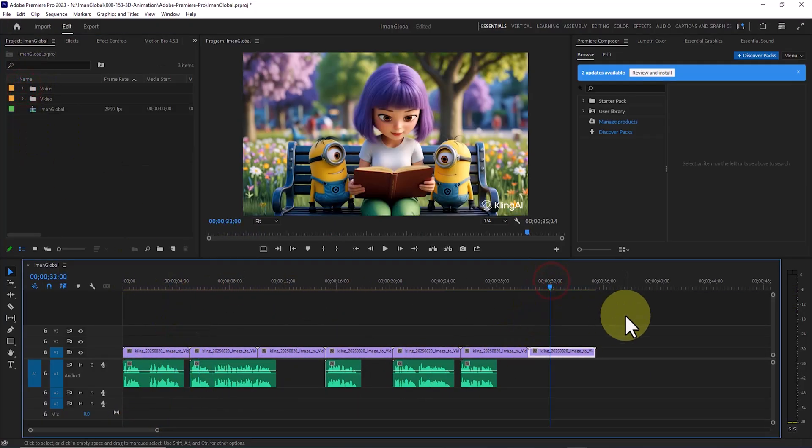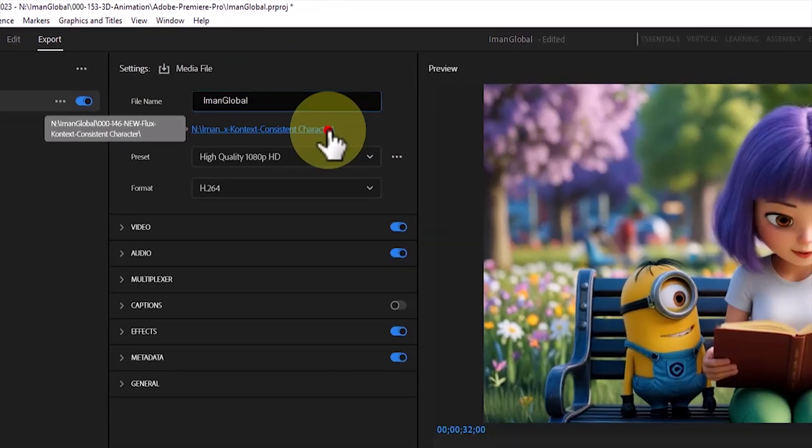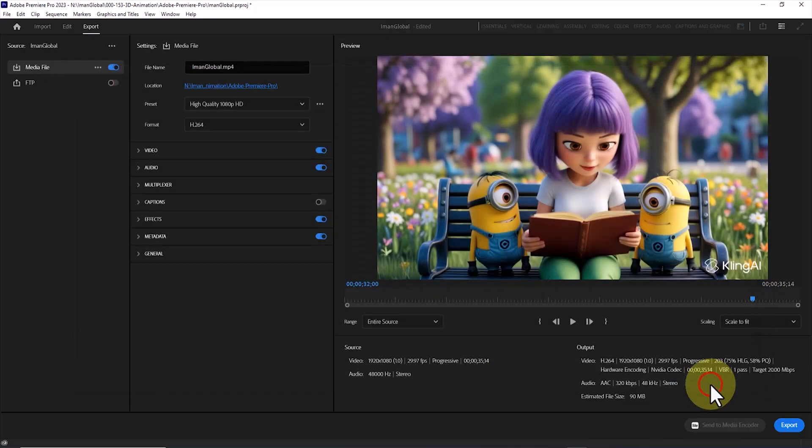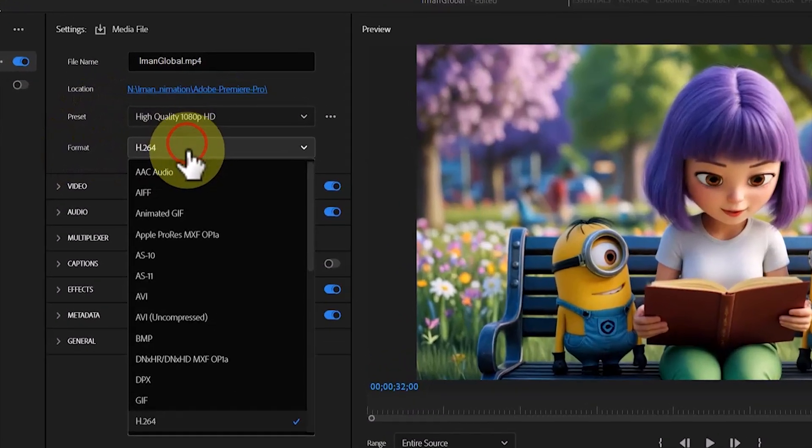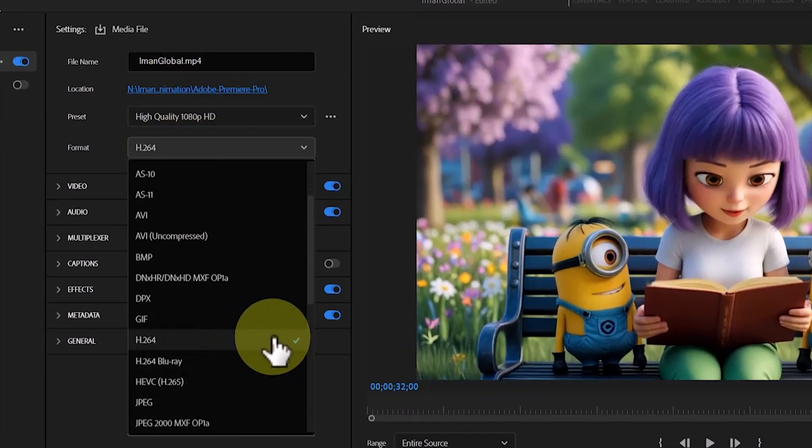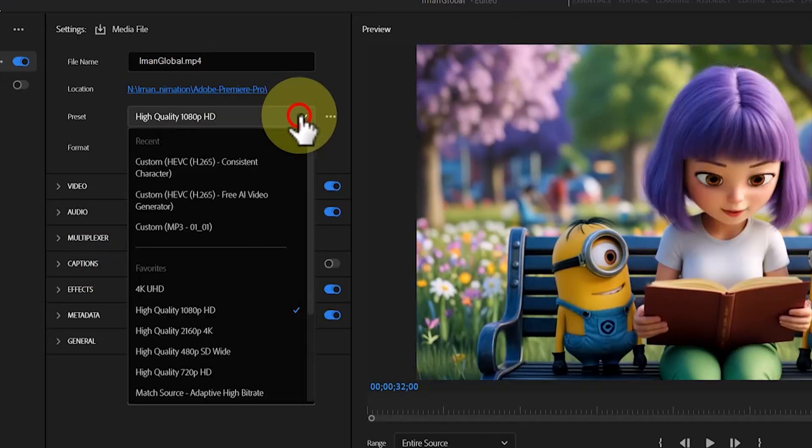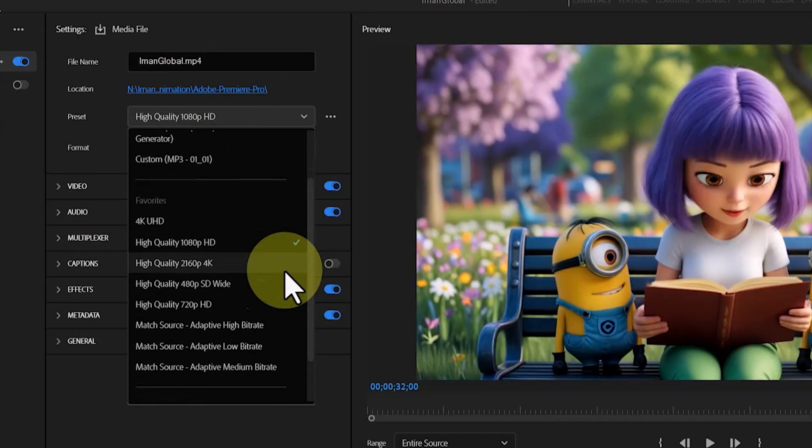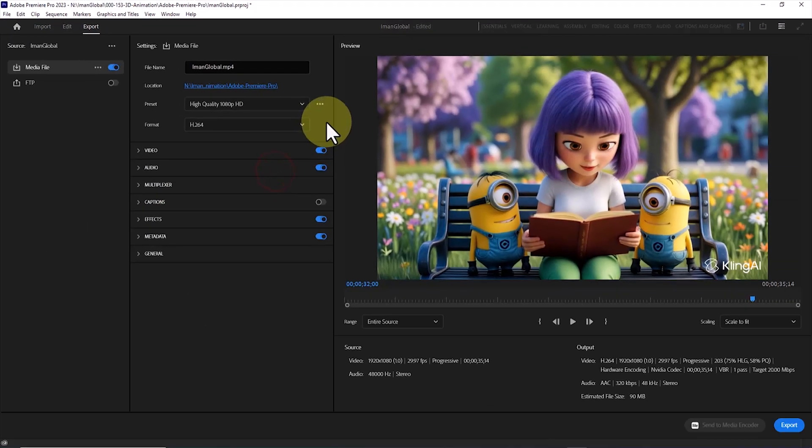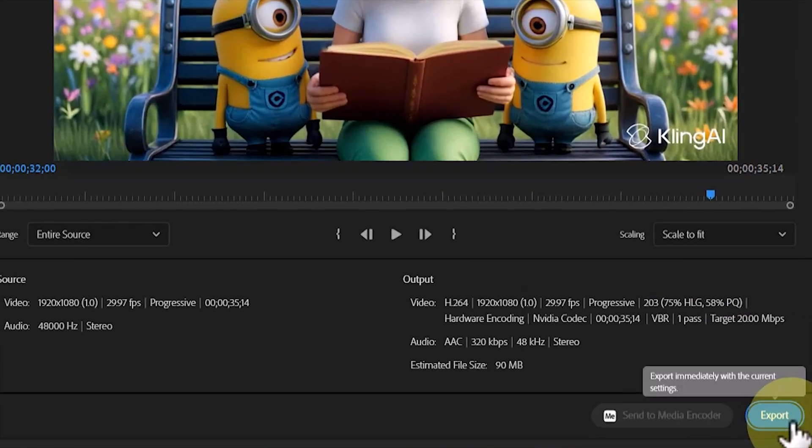When everything is placed correctly, it is time to export. I click on Export, type a name for the output file, and choose the Save location. In the Format section, I select H.264, and in the Preset section, I set the resolution to Full HD. Finally, I click Export, and after a few minutes, my full-length video is ready.